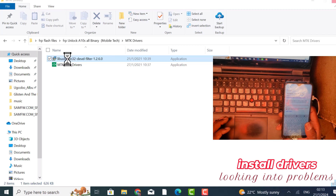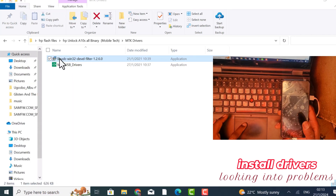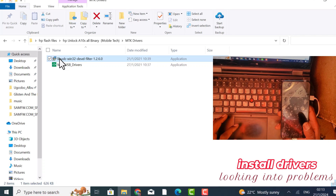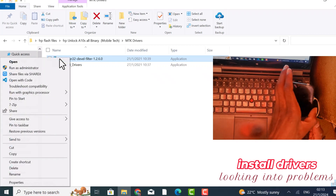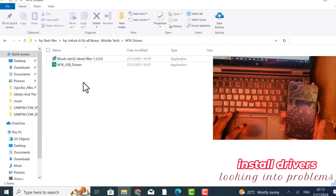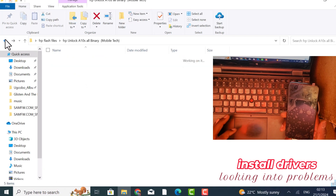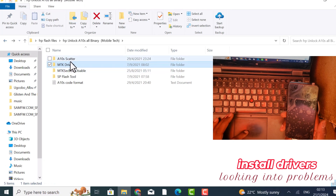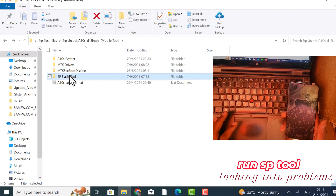Then you right-click, run as administrator. My software is a little bit slow. And then run as administrator. Then you come here and do the same thing — run as administrator. After that, you come and open the SP Flash tool.